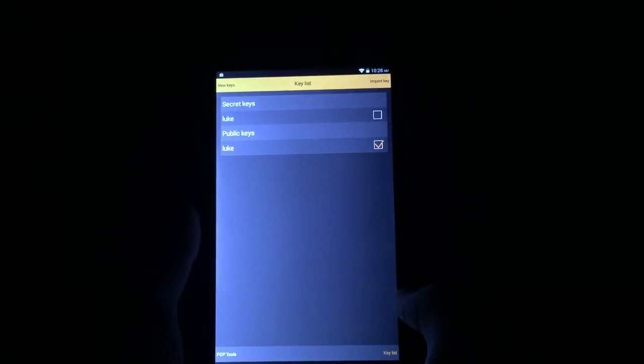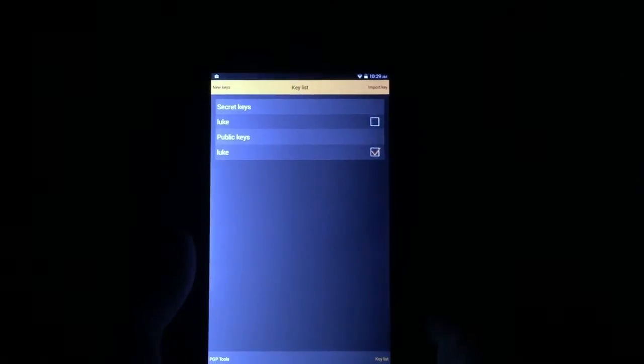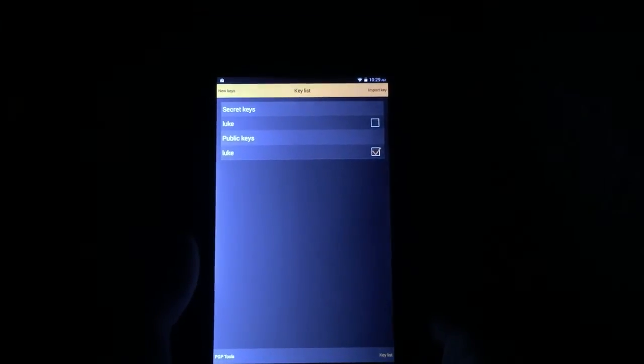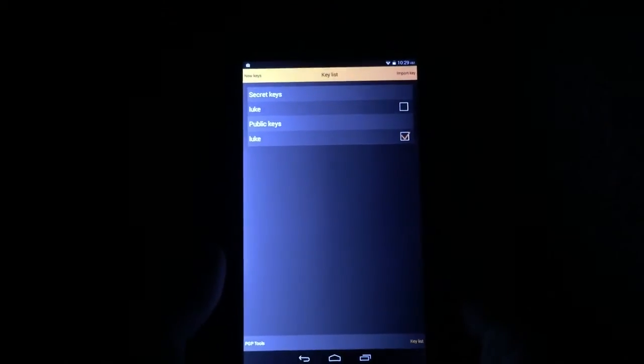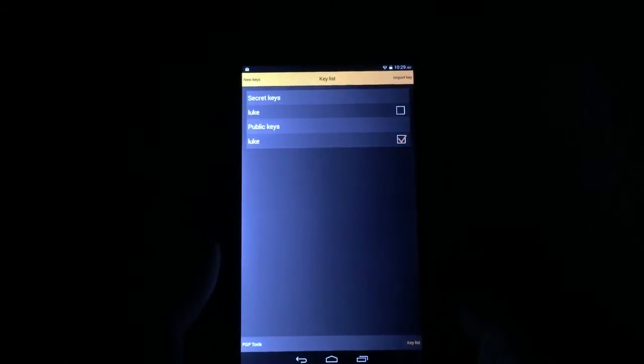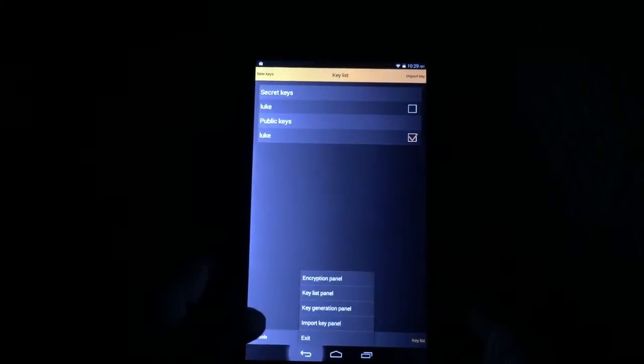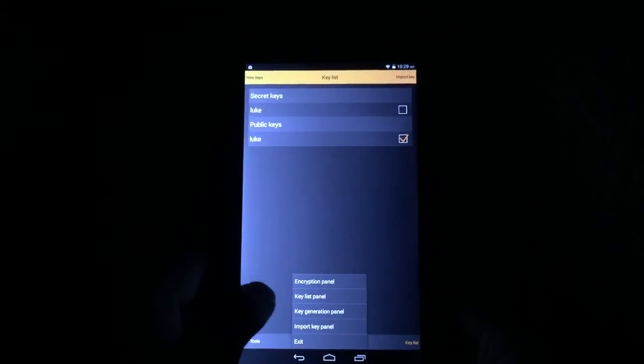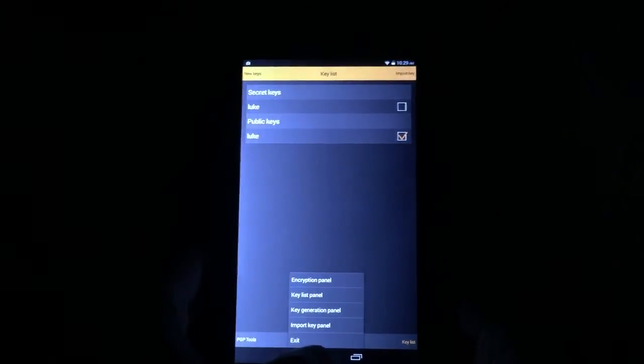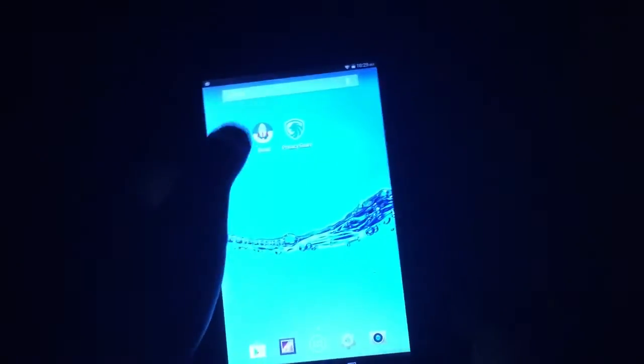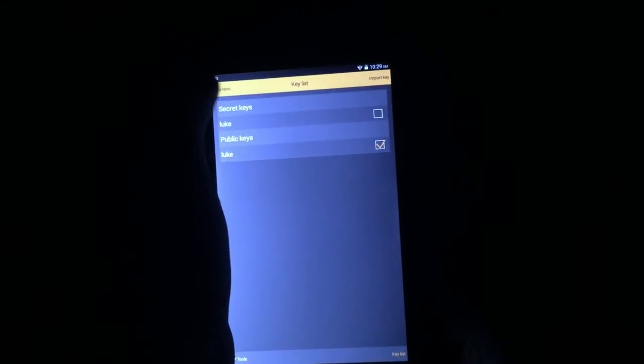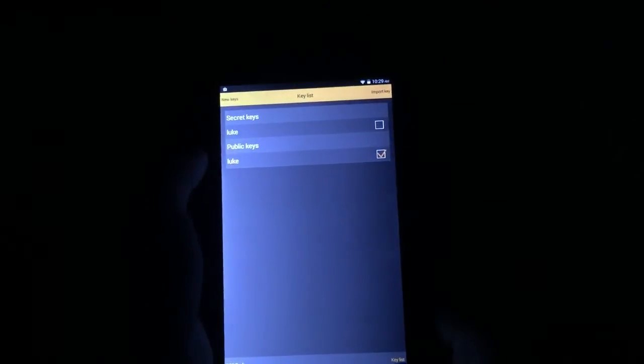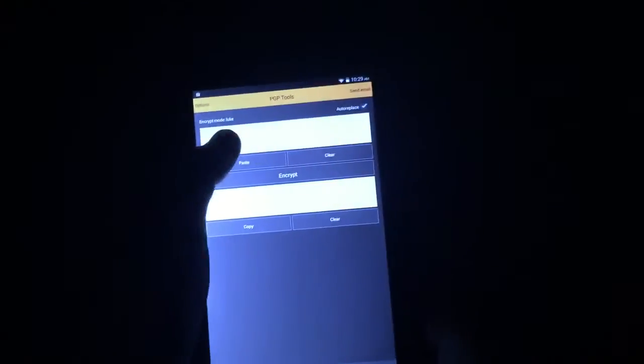So now you've created a public key. The way that this is used is really, really simple. And we really appreciate this about PGP Tools. There's not a lot of fuss or muss involved here. So to actually use this, let's just go back. So let's go to PGP Tools, the interface itself.